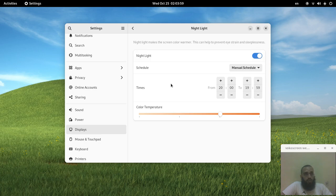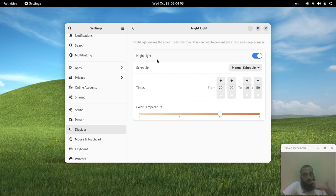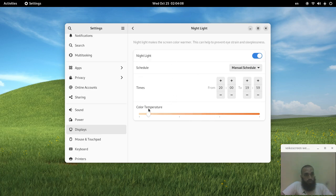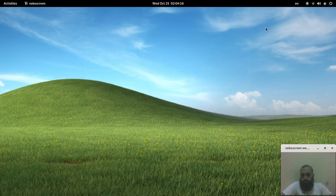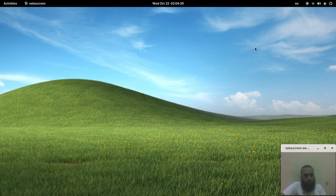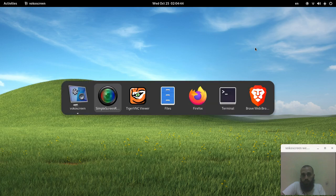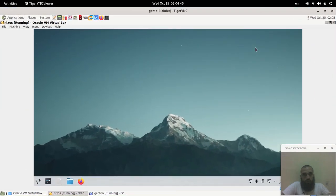You can choose whether it's from sunset to sunrise or manual schedule. You can change the color temperature, which means increasing or decreasing the blue light. Like this you increase and like this you decrease. This was for Gnome desktop environment.